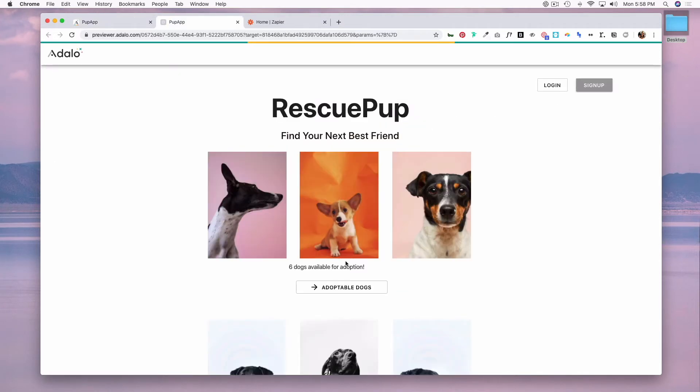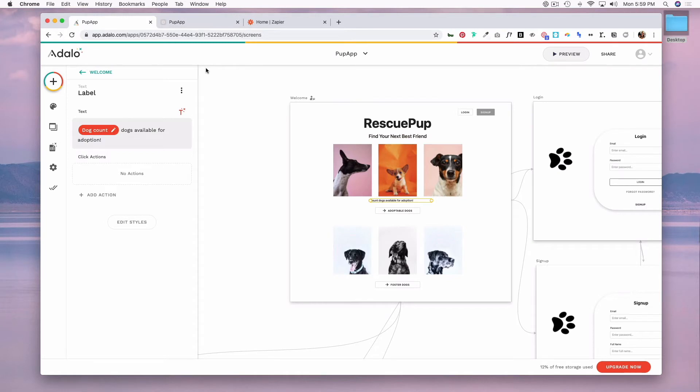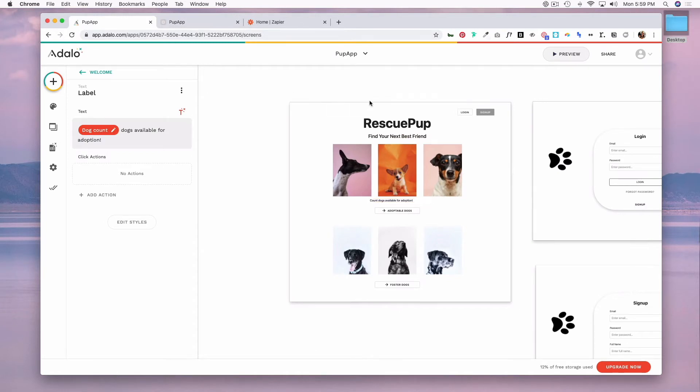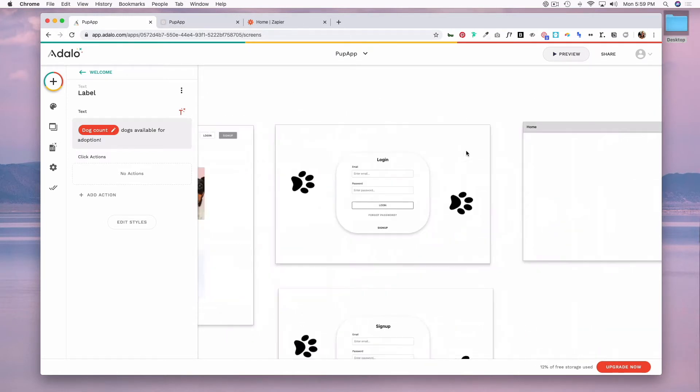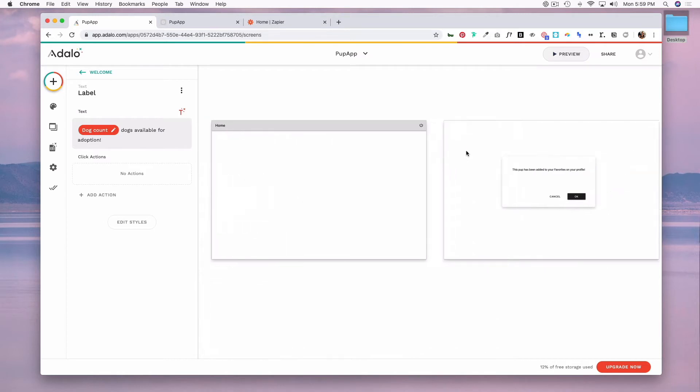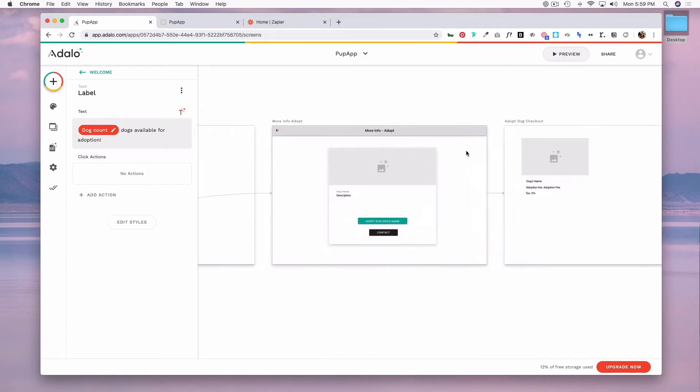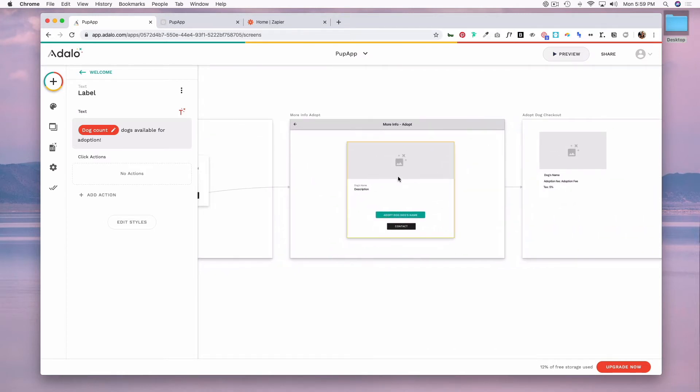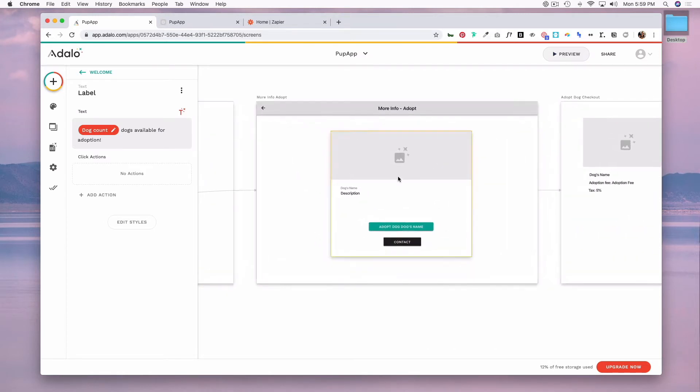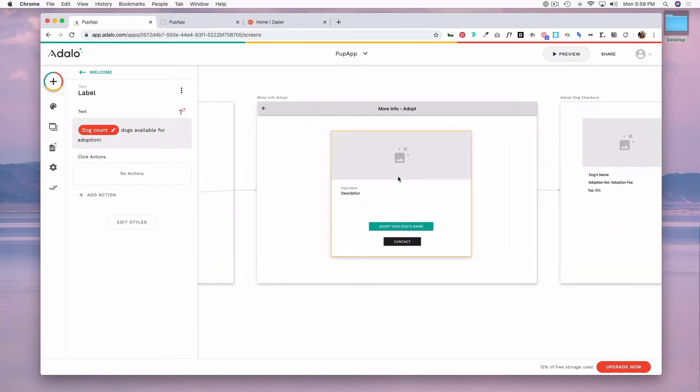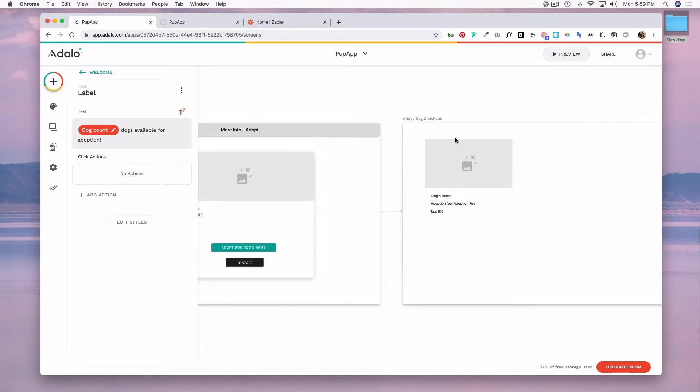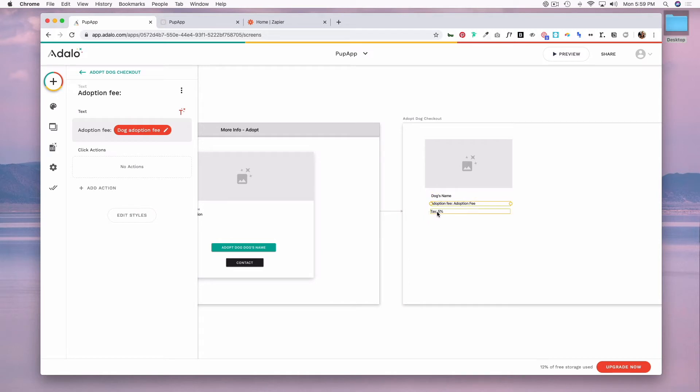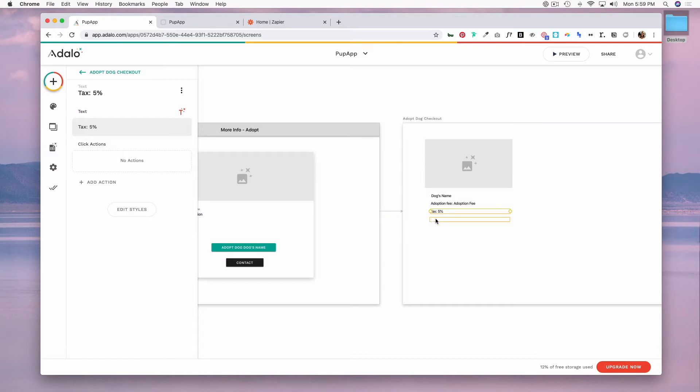Another way you can use formulas is doing like a checkout situation. So for the sake of example, let's just say that when a user finds a dog that they want to adopt and let's say it has an adoption fee, we want to go to a page that has a dog's name, the adoption fee, and let's say we have to include a tax. So now we need to show the user a total with the tax included.